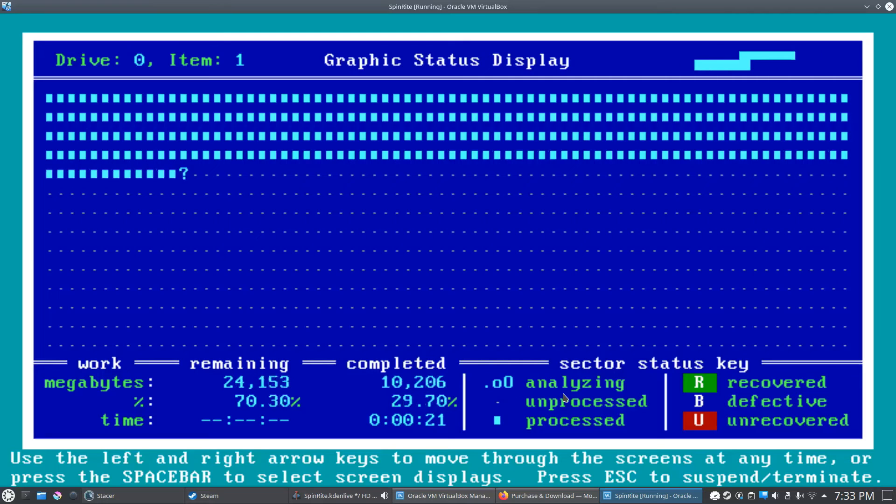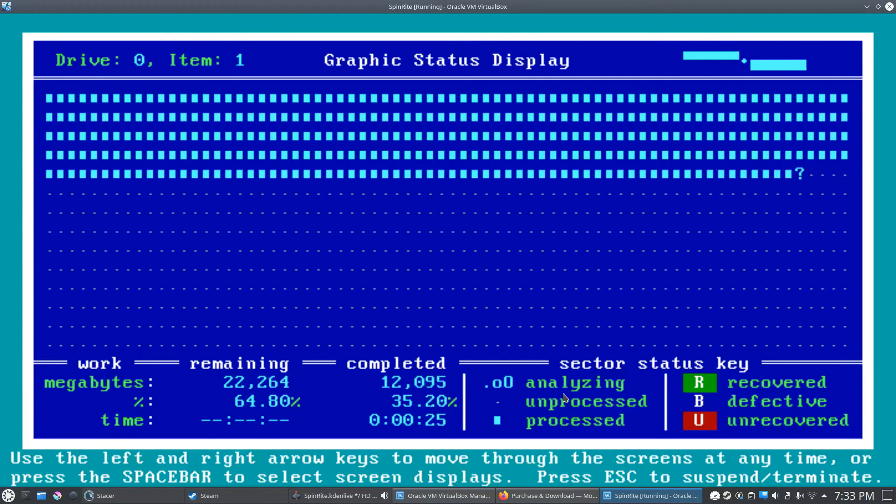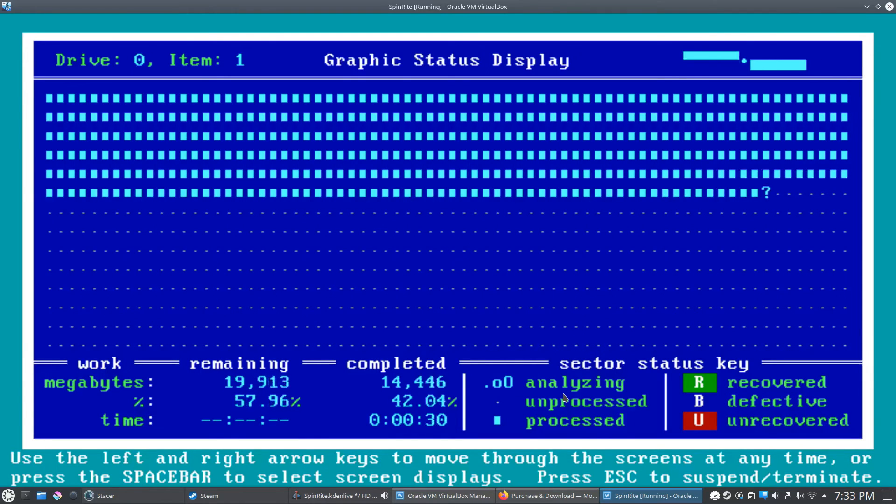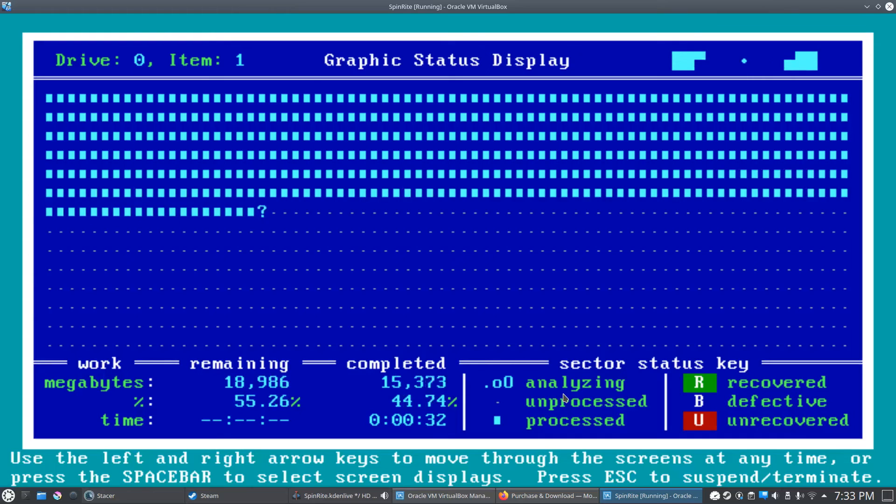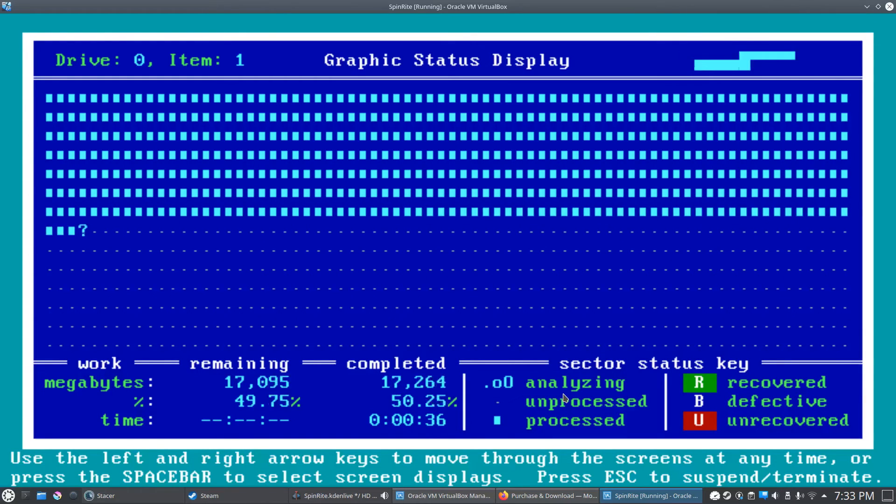If you have time, you can run a level two or three—that's going to be even better for you. But level one is usually the quickest. It takes probably about a couple hours per terabyte. Level two and three are kind of an exponential increase, so they might take 20 or 30 hours.